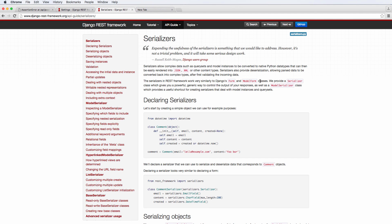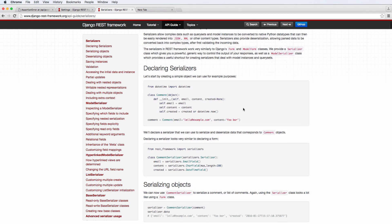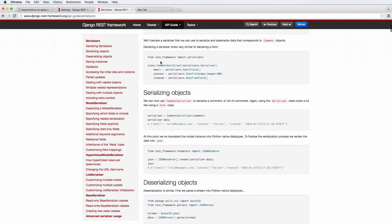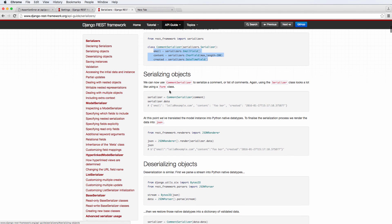serializers in the REST framework work very similar to Django's form and model form classes. So if you know form and model form and how those work, serializers is going to make a lot more sense because it's essentially the same. We've got this common serializers, email content created, all this stuff. At the end of the day, it's going to come back as certain kind of data.